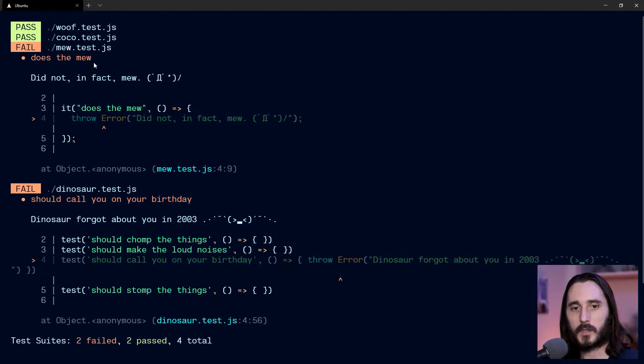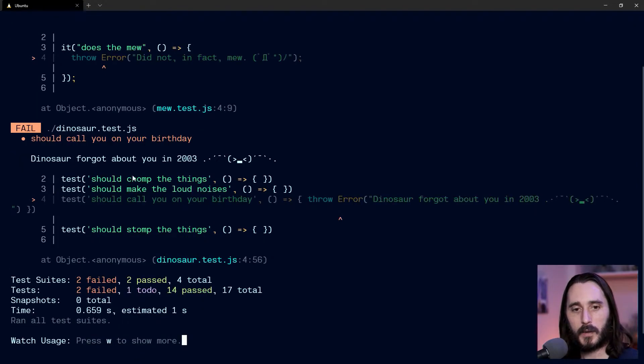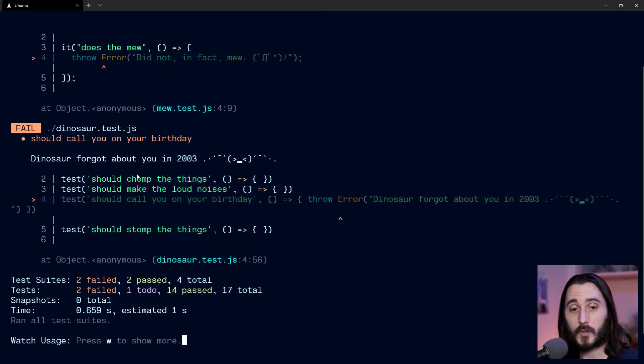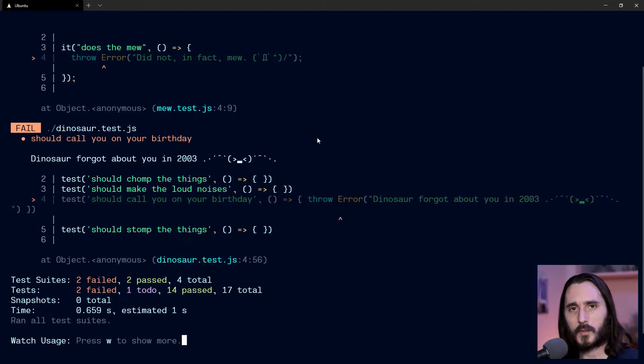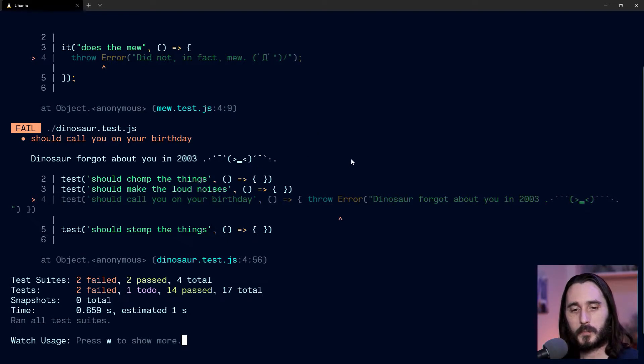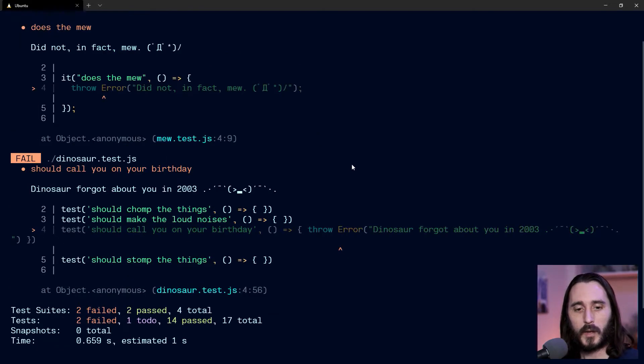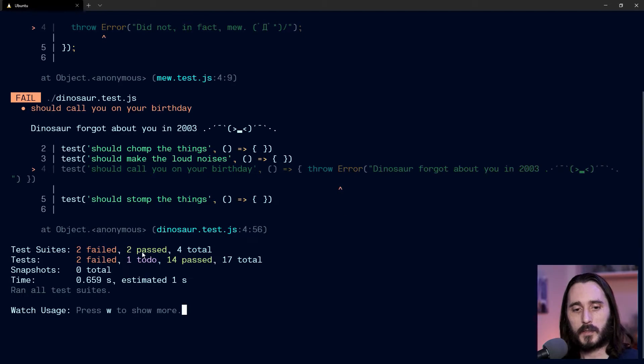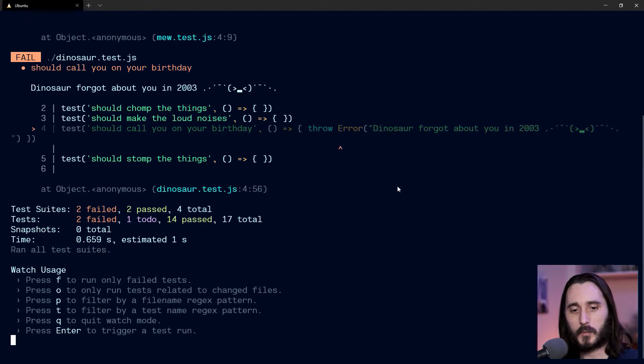So I have 'Does the moo, did not in fact moo'—that's an obvious fail. And then I also have 'Dinosaur should call you on your birthday,' which they should do, but the dinosaur forgot about you. Don't worry about why it's in 2003—error messages are rarely helpful. What I want from this is I want to press W.